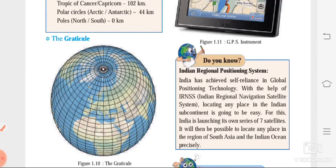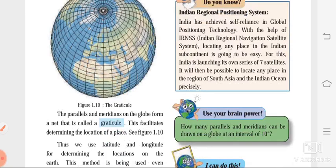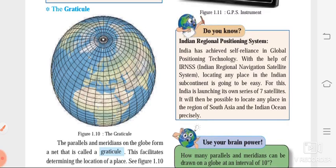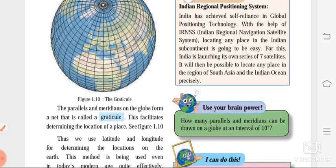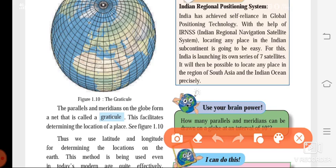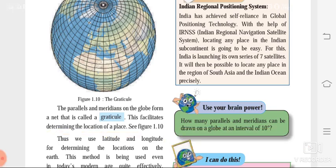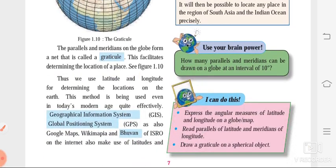The last point we are going to revise is the Graticule. Here we have the picture of the Graticule — small squares are formed, which is a network. The parallels and meridians on the globe form a net, and that is called the Graticule. This network is used for determining the location of a place on the earth, which we understood in the second lesson.